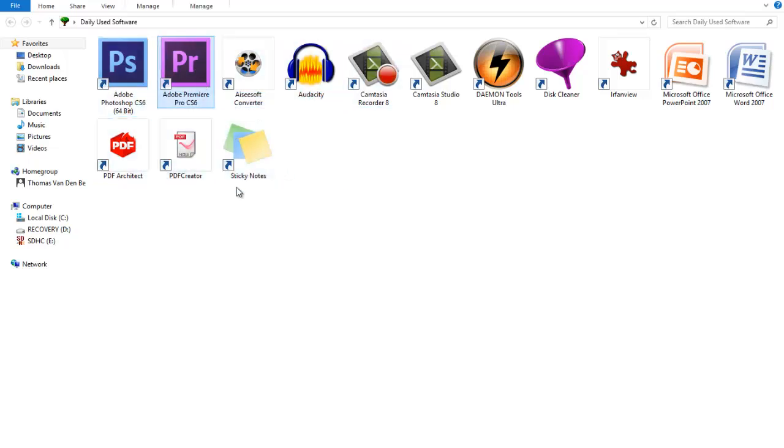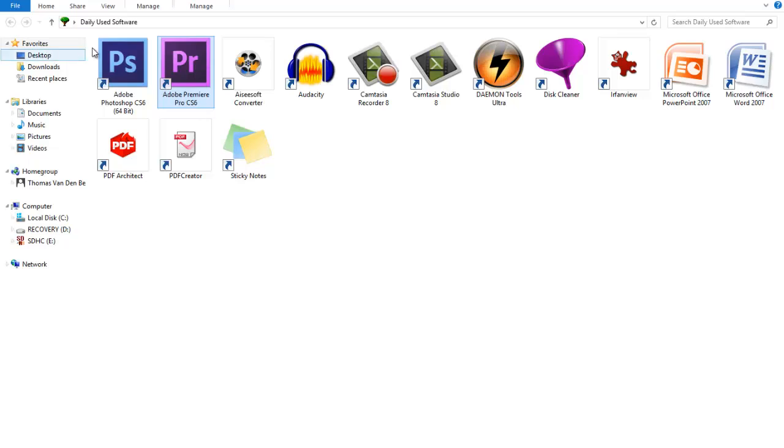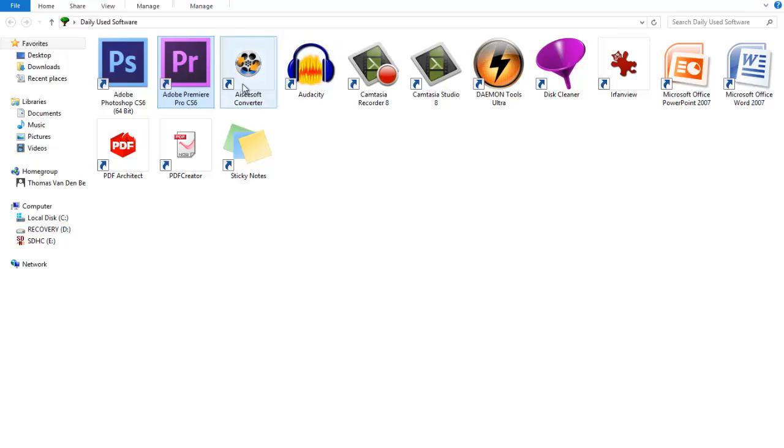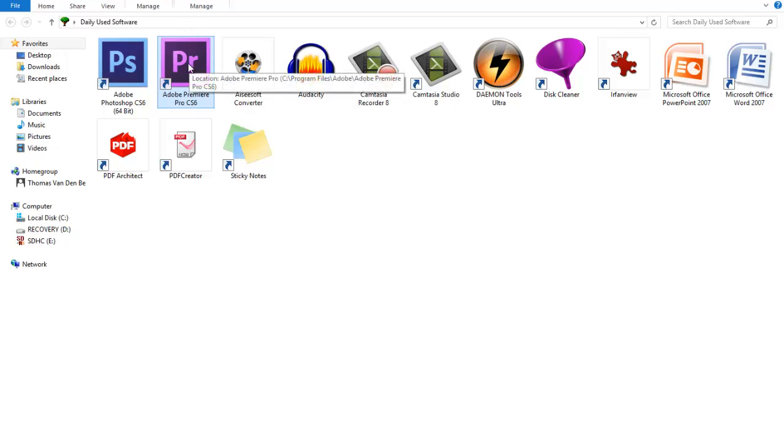We got Adobe Premiere CS6 Pro and it's a program just like Photoshop but for videos and movies. You can also edit audio with it. It's a great tool to edit your videos if you want to make a montage or whatever you want. You can do everything. There's nothing another program can and Premiere can't.